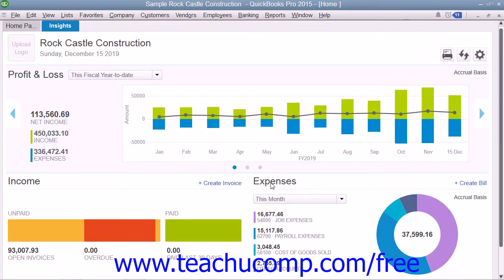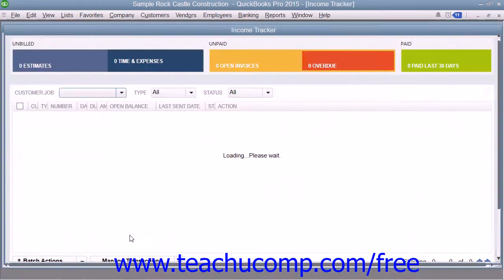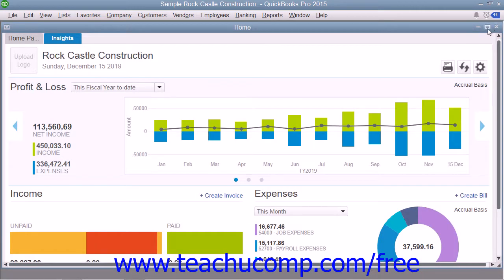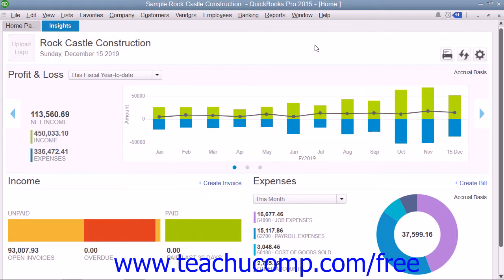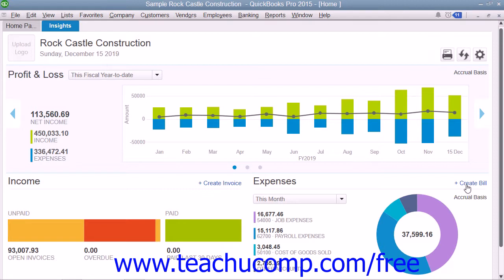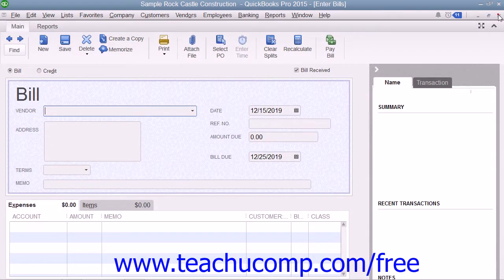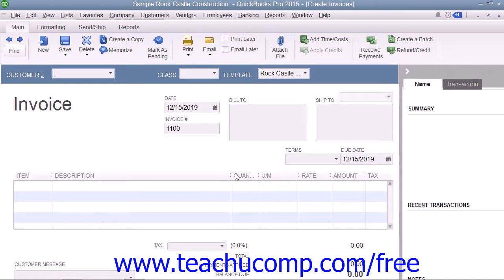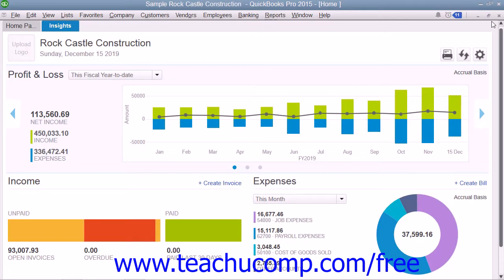Clicking any section shown within the income graph will display the income tracker in a separate window and show any transactions within the specific section you clicked. You can close the income tracker window when finished by clicking the x button in its upper right corner. You can click the drop-down within the Expenses graph to change the time period of the expenses shown. You can also click the Create Bill link in the upper right corner of the Expenses graph to create a new bill in the Enter Bills window, or click the Create Invoice link in the upper right corner of the income graph to create a new invoice in the Create Invoices window. You can close either window by clicking the x in its upper right corner.